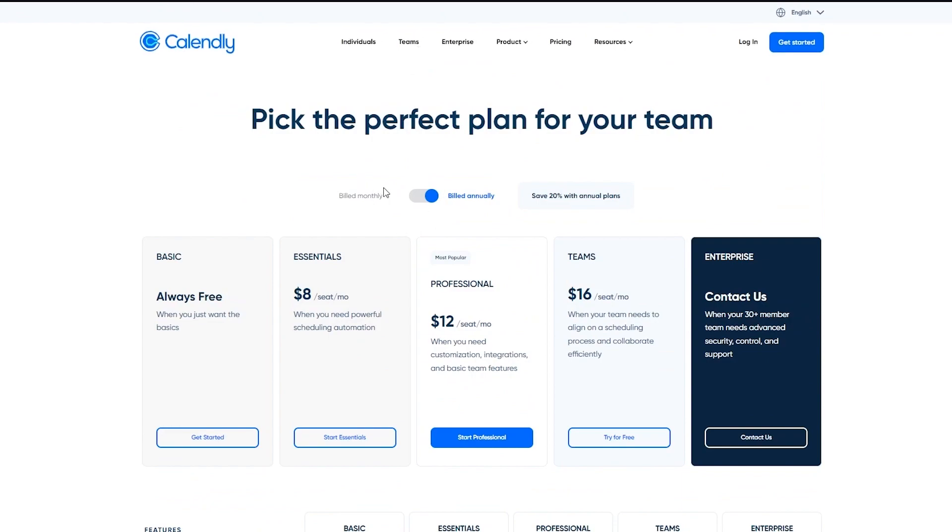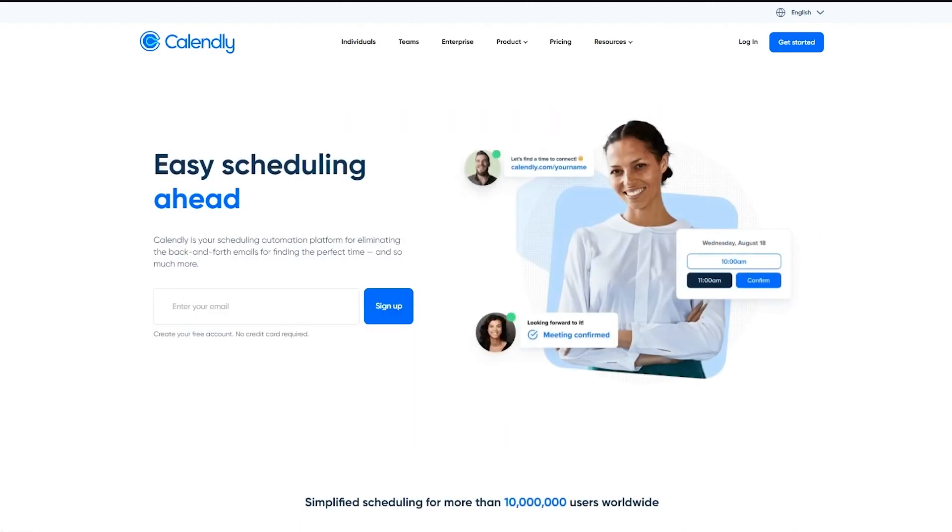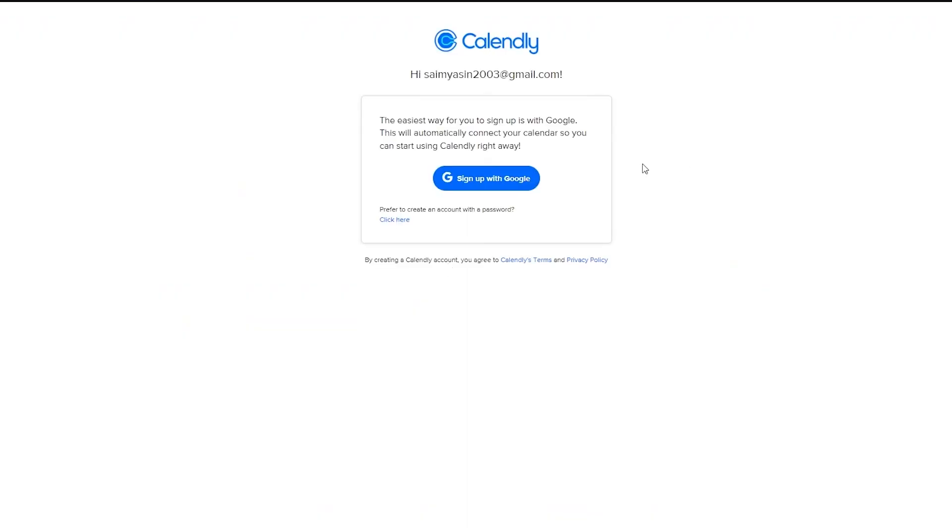So yeah, these are plans and you can check all of these out if you want to later. But for now, what we're going to do is we're going to get ourselves signed up. So to sign up over here, you're going to click create your free account. Then you're going to put in your email and click on sign up.